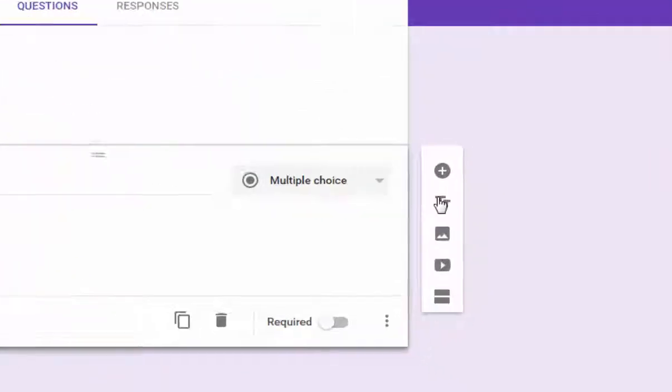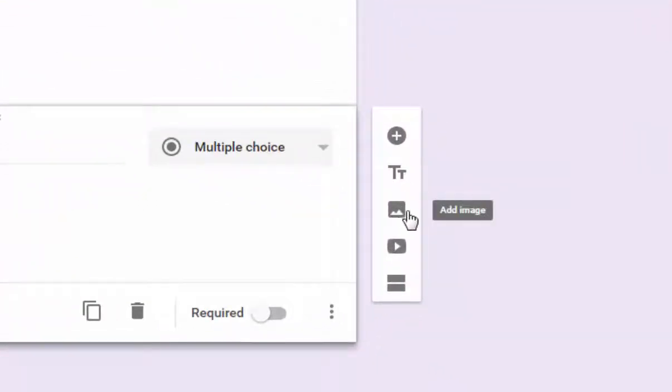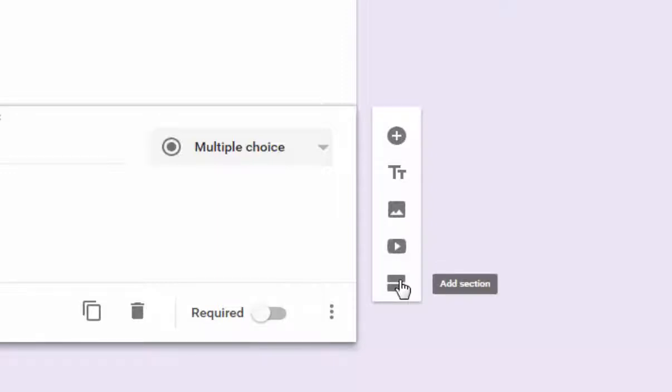If you need to change the title and description, you've got a toolbar for that, as well as an add image icon, an add video icon, and then an add section icon, which this kind of takes the place of inserting a page break.